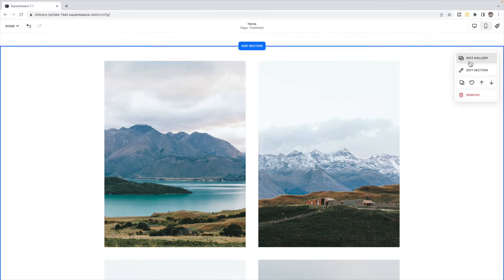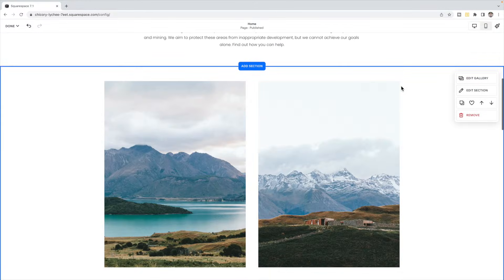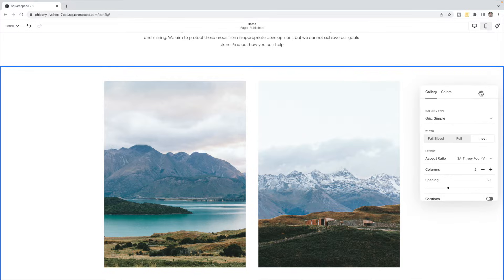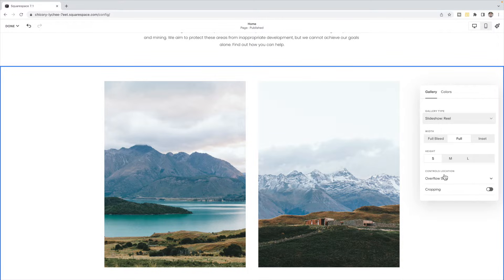Inside edit gallery, you're going to add all of the images that you would like to have in the carousel. Feel free to also add a description and a link if you want them to click through to somewhere else when they click on that image. Then under edit section, you're going to add a gallery slideshow and you can choose which one you like.